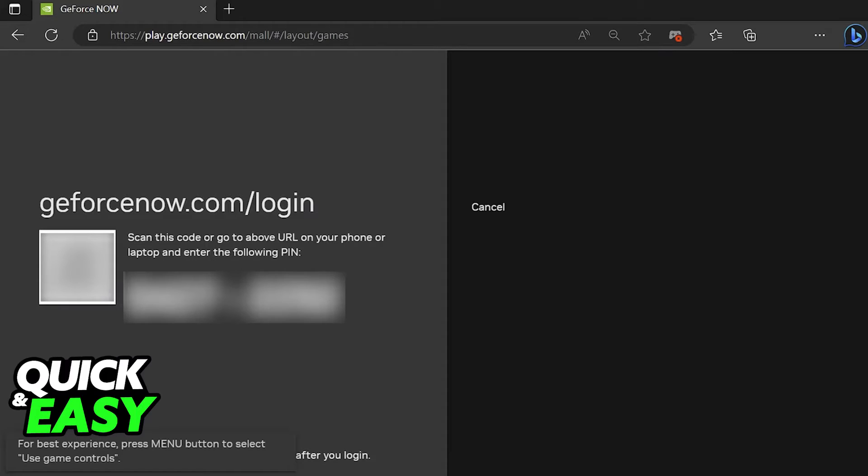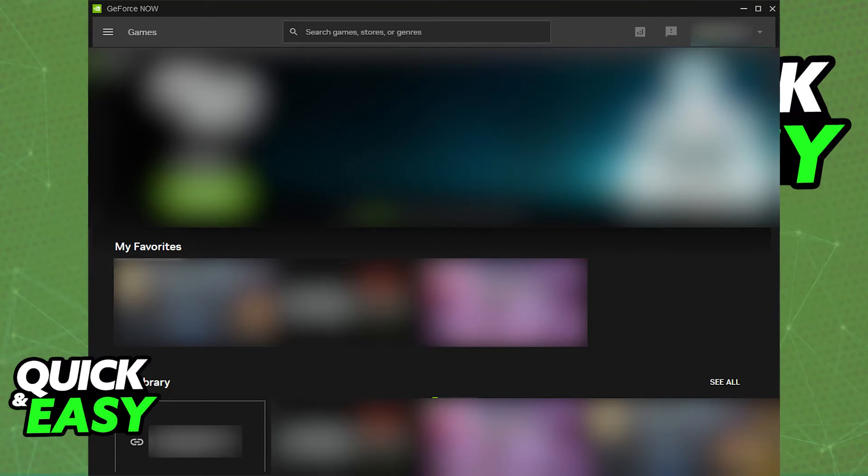Regardless, just make sure that you sign in with the prompts on screen. You will be able to scan the QR code, or use the URL, and then enter the PIN to properly sign in to your GeForce Now account.